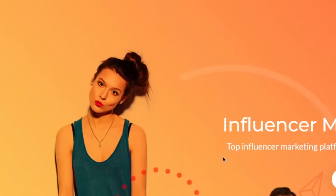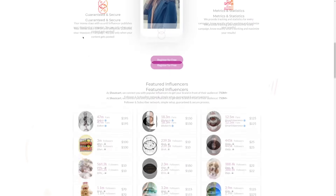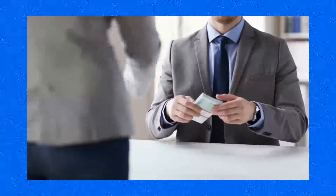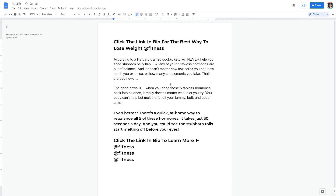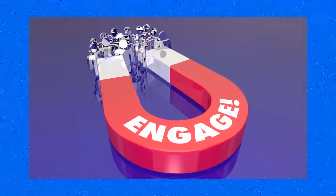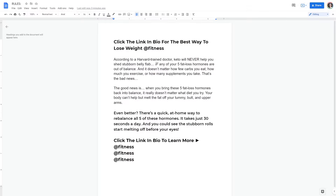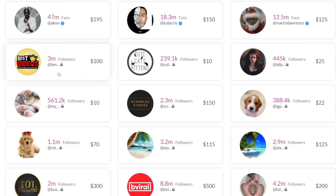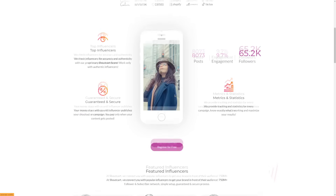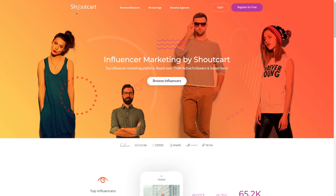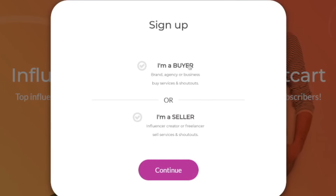That next and last website is called ShoutCart. This is a place where you can buy shoutouts from massive influencers, so you can pay them to post this exact same post on their Instagram page. They will put this in the description of one of their posts and link their followers and fans back to your Instagram account, where they can find out the best way to lose weight — which is going to be in the bio of your Instagram account. You can see that some of these people literally have millions of followers and are willing to promote something for you for literally just $10.